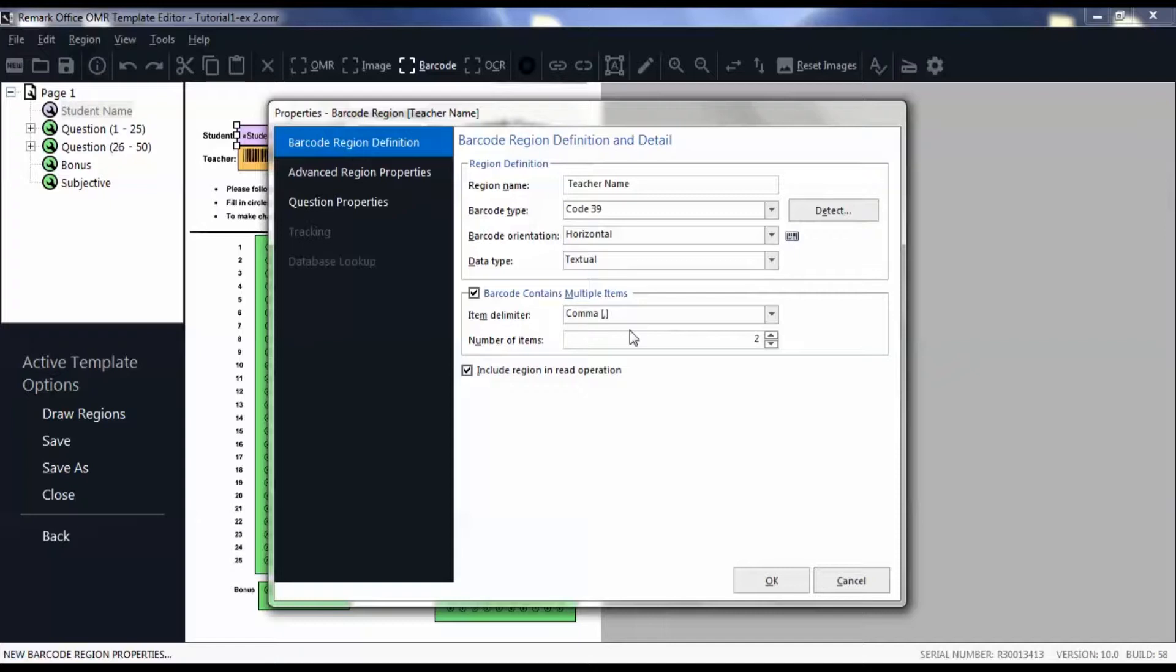Finally, choose how many pieces of data are encoded in the barcode.